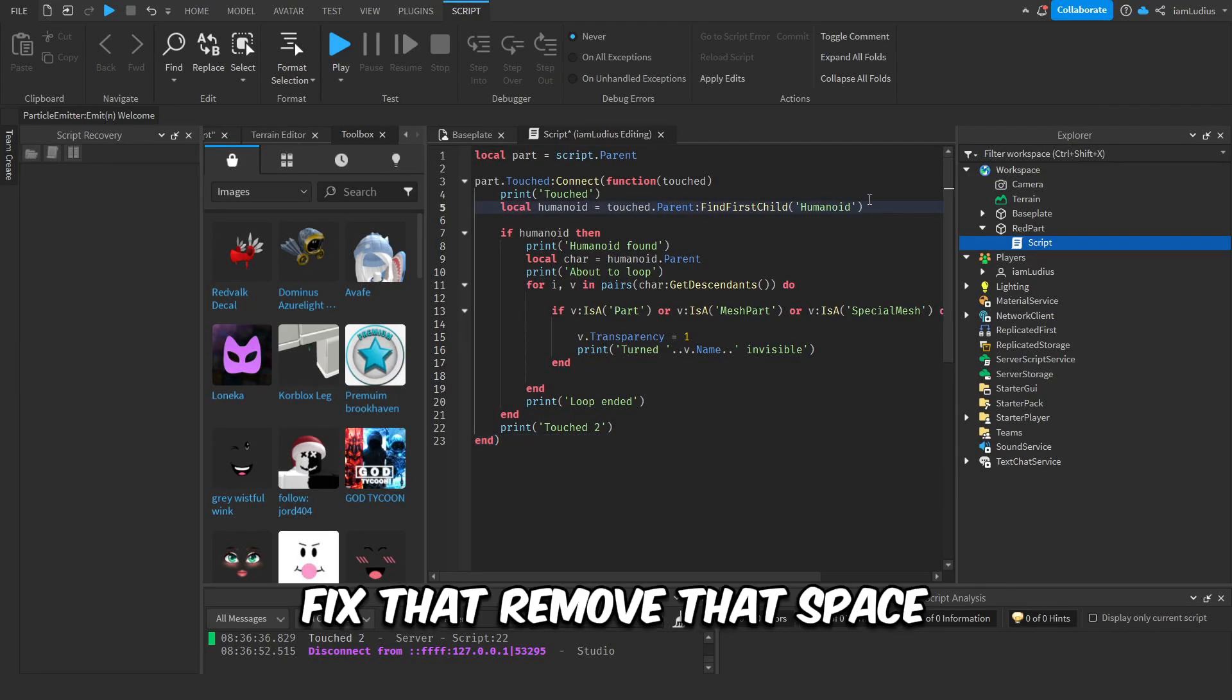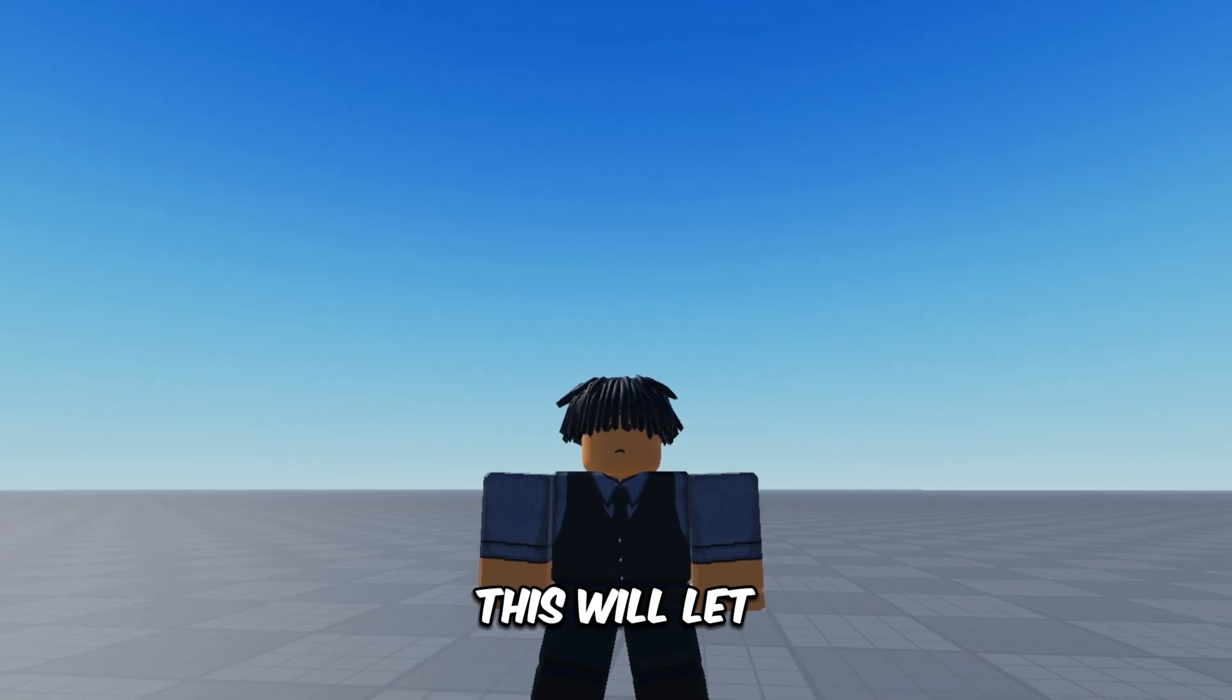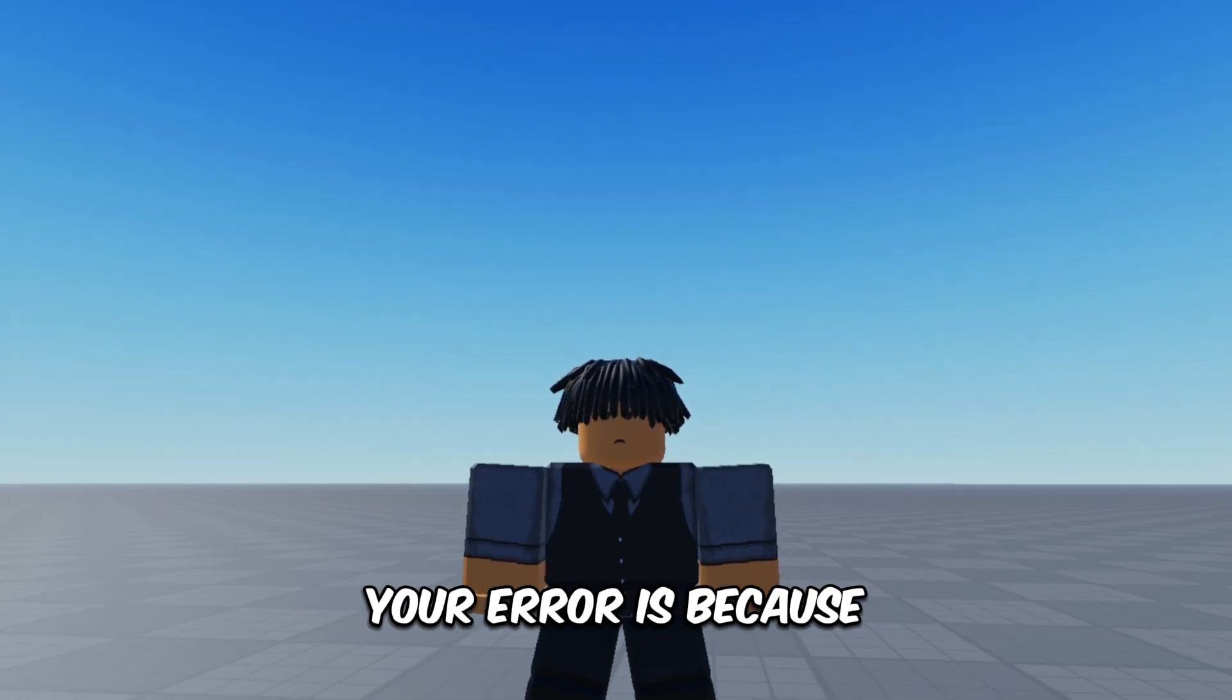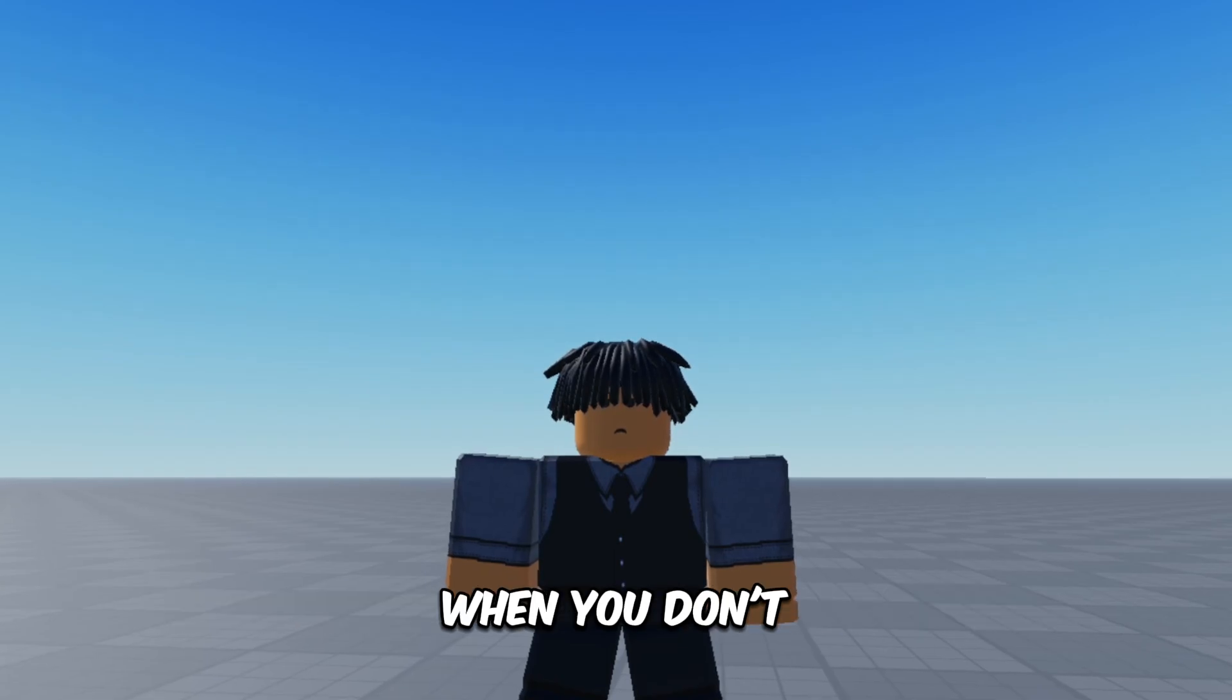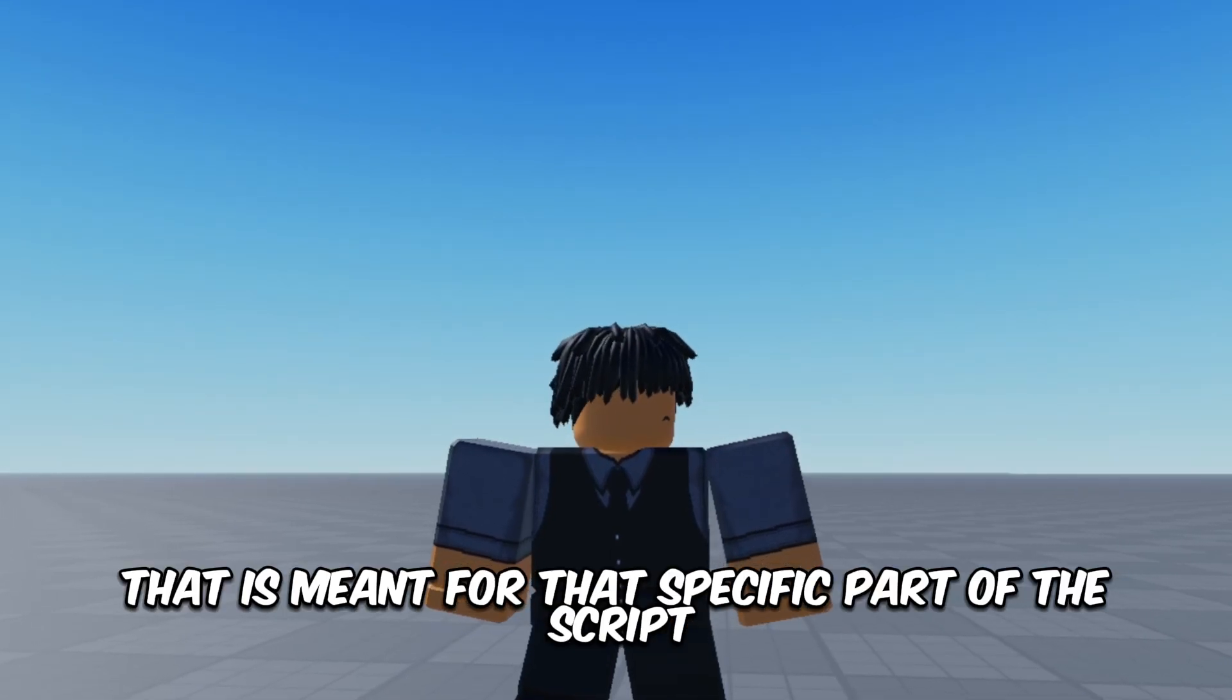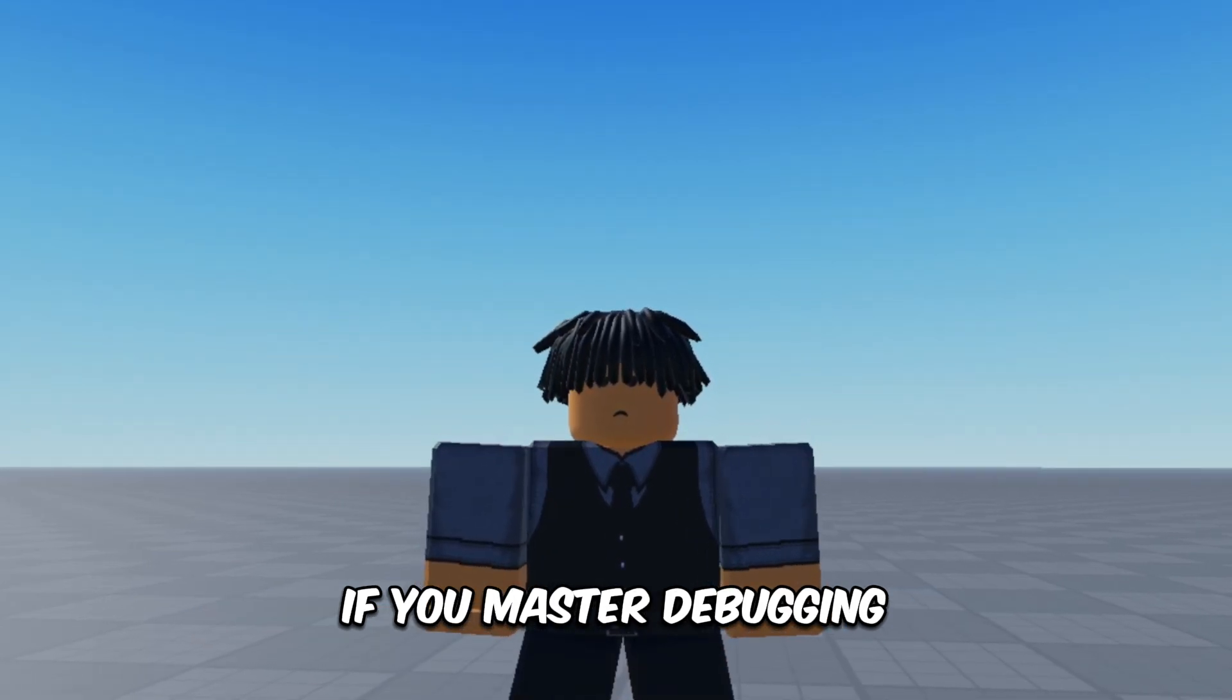I had a typo, and that's why the if statement didn't run. Fix that, remove that space, test again, and okay, works perfectly. Awesome, right? This will let you know exactly where your error is, because you will instantly notice what part of the script is not running when you don't see the print that is meant for that specific part of the script. It's very easy to understand, right? If you master debugging, you'll be able to fix almost anything easily, trust me.